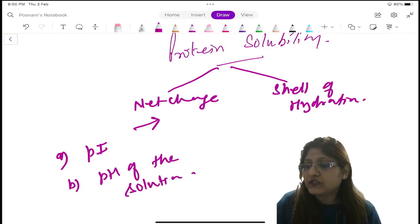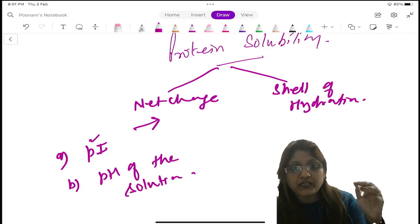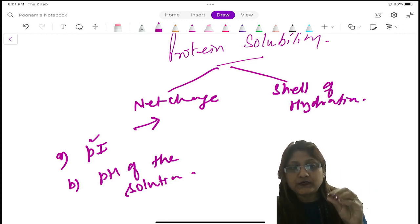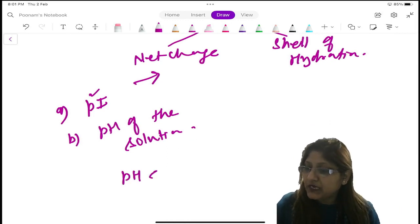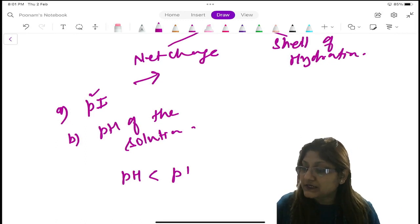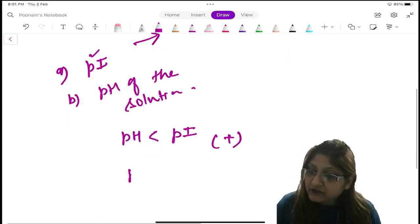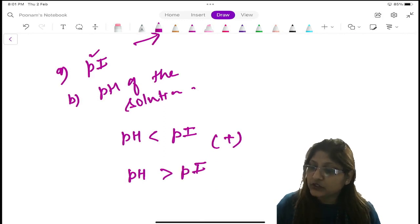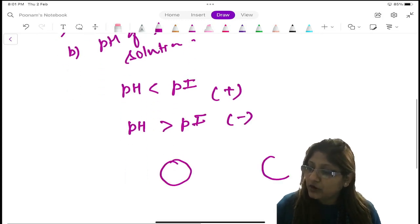Every protein has its own isoelectric pH, which is its specific characteristic. At that isoelectric pH, the protein will be neutral. So if you put a protein in a solution whose pH is the same as the isoelectric pH of the protein, the protein will be neutral. But if the pH of the solution is less than the isoelectric pH of the protein, then the protein will be positively charged. And if the pH of the media is more than the isoelectric pH, then the protein will have a net negative charge. And this charge determines the shell of hydration.